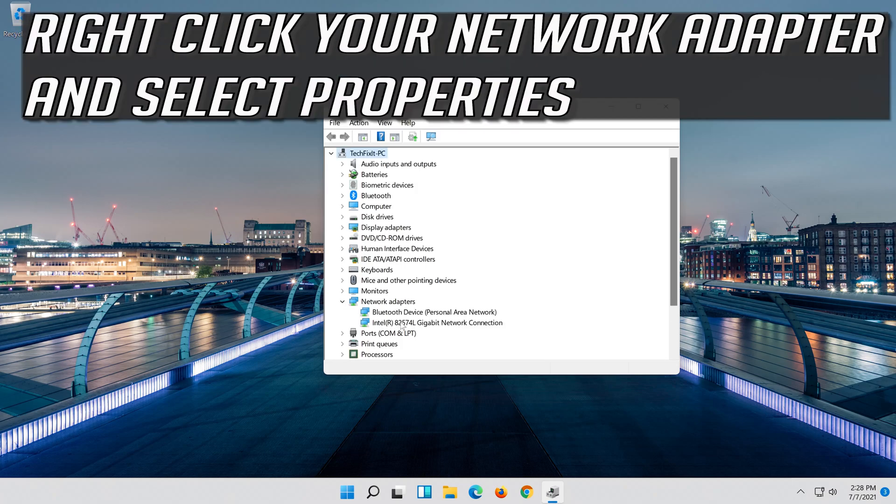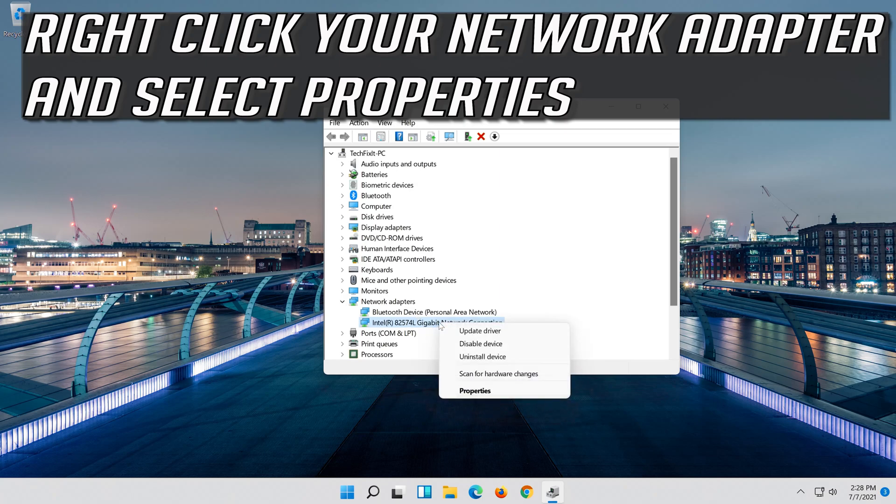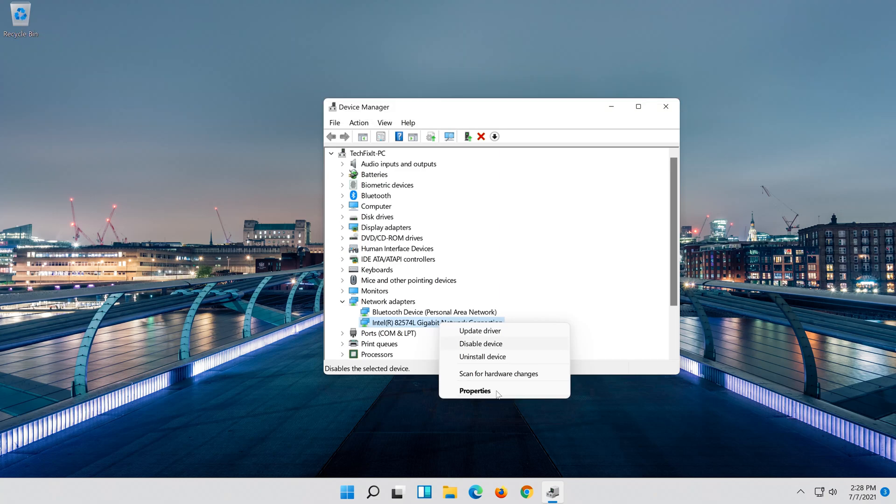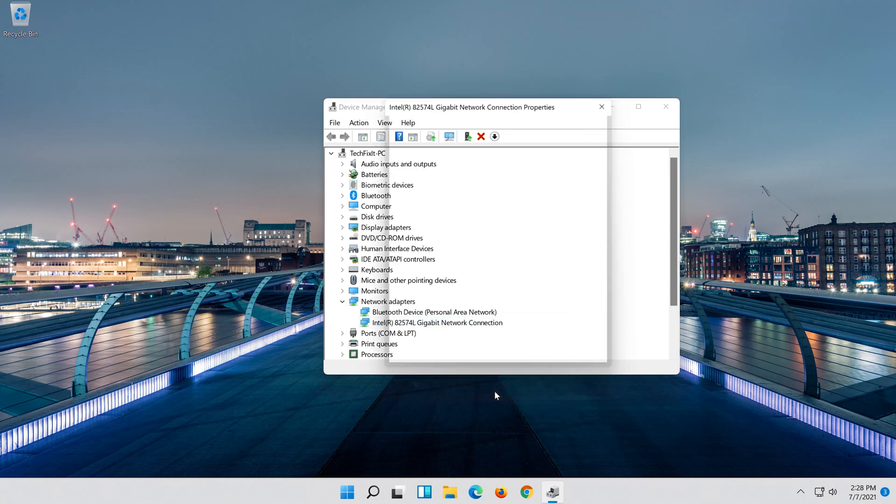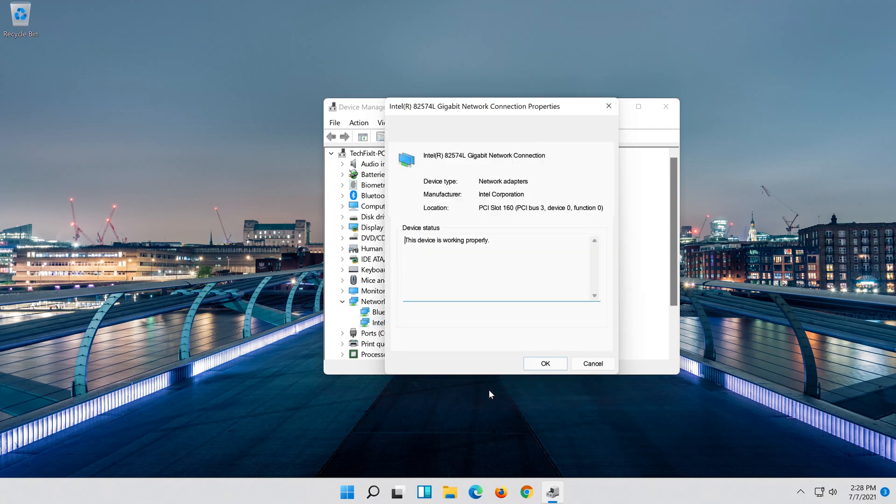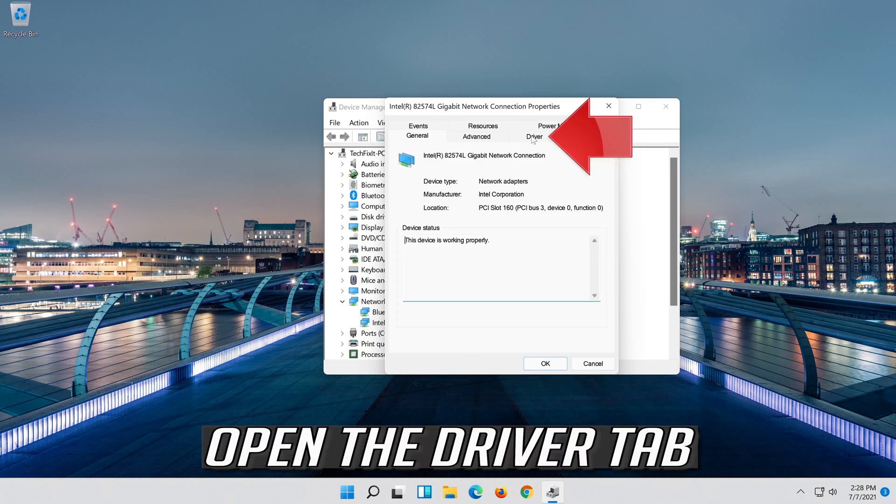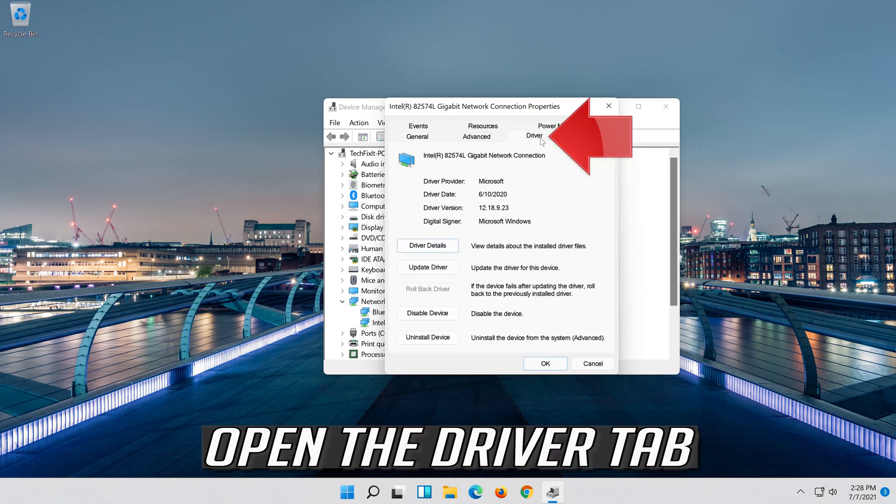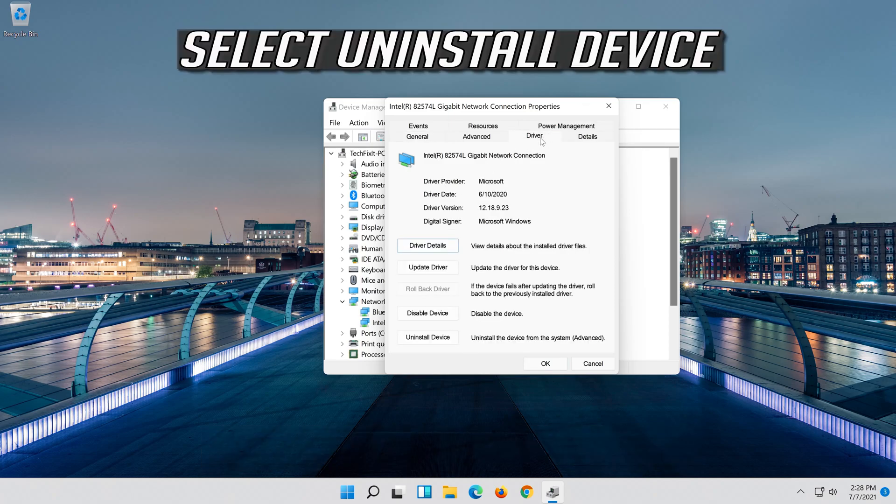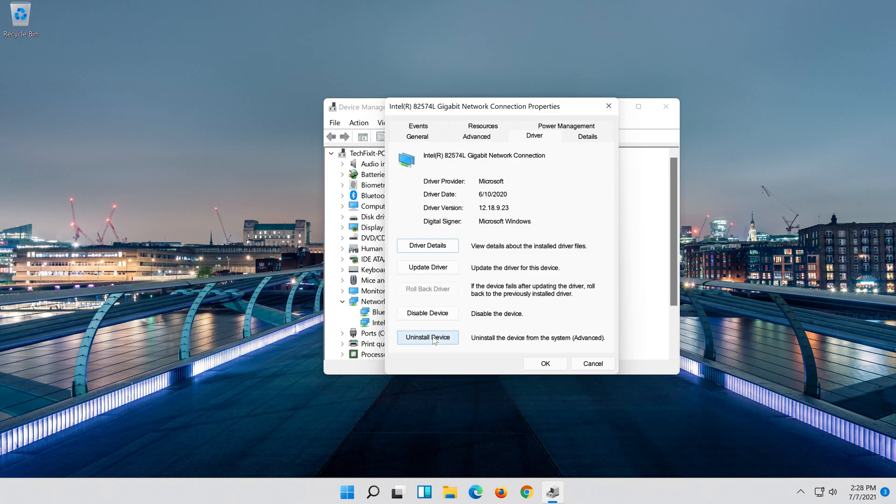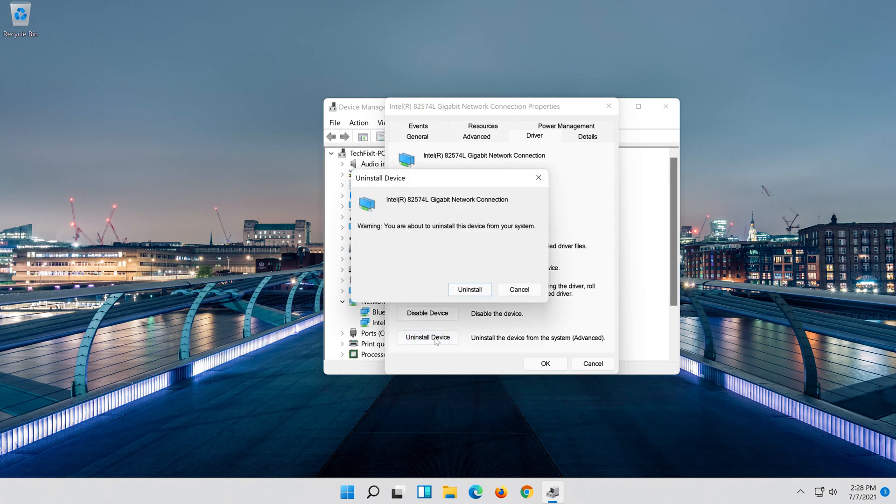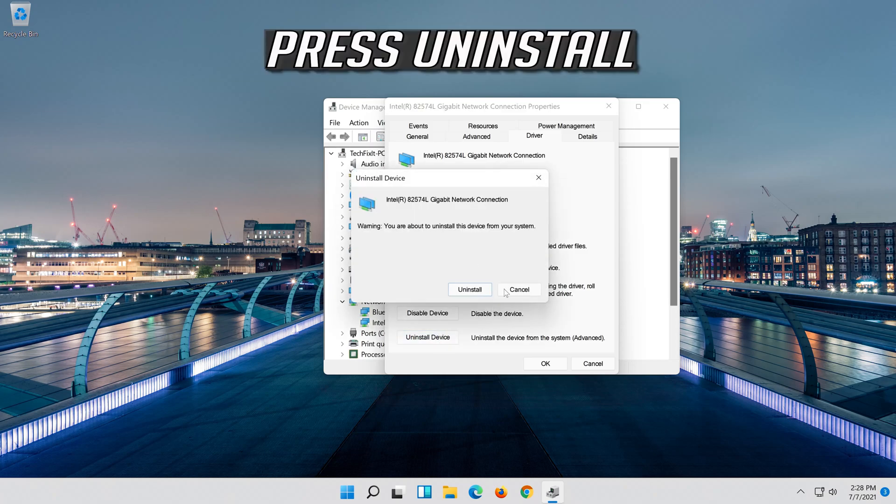Right click your Network Adapter and select Properties. Open the driver tab. Select Uninstall Device. Press Uninstall.